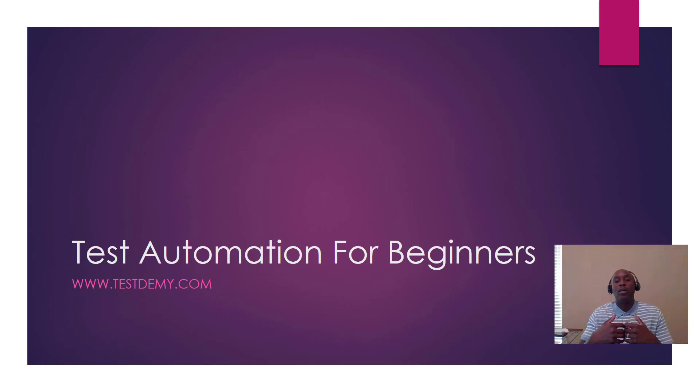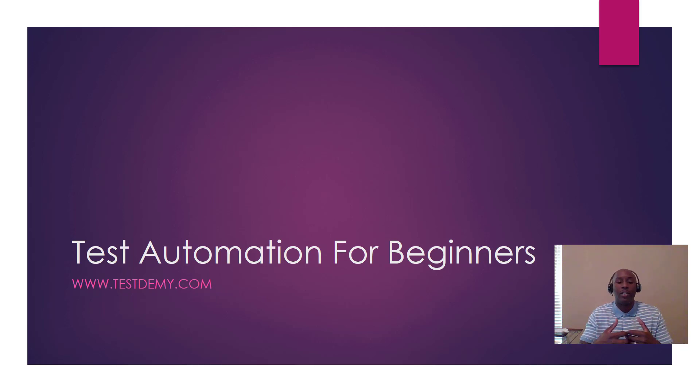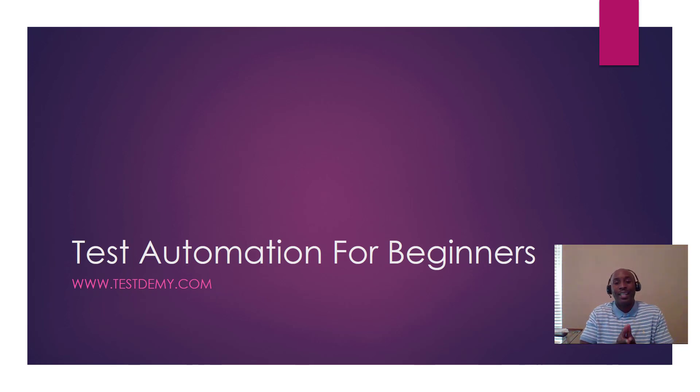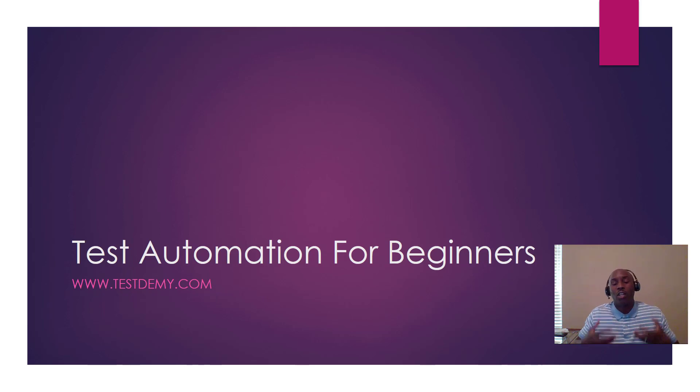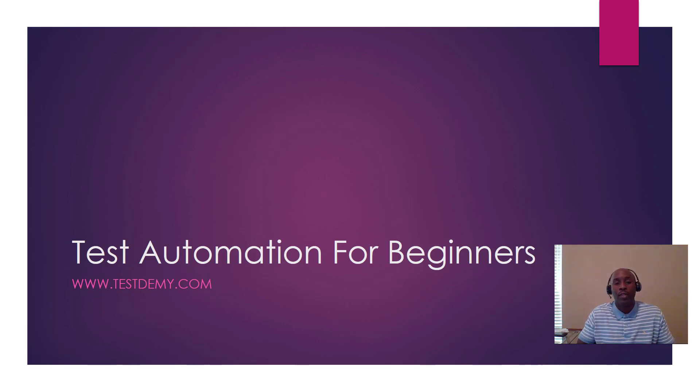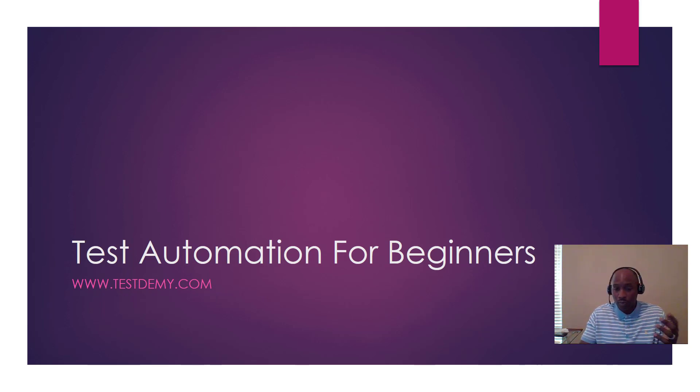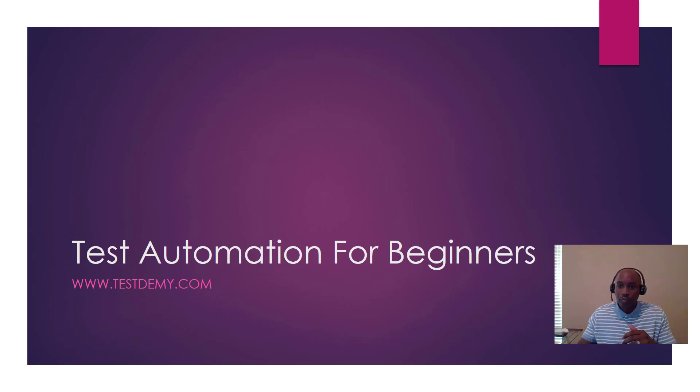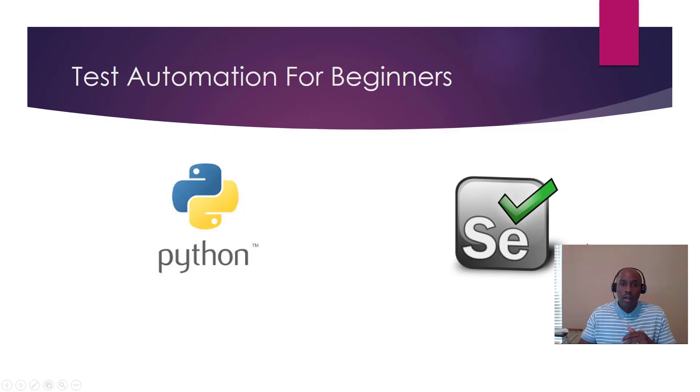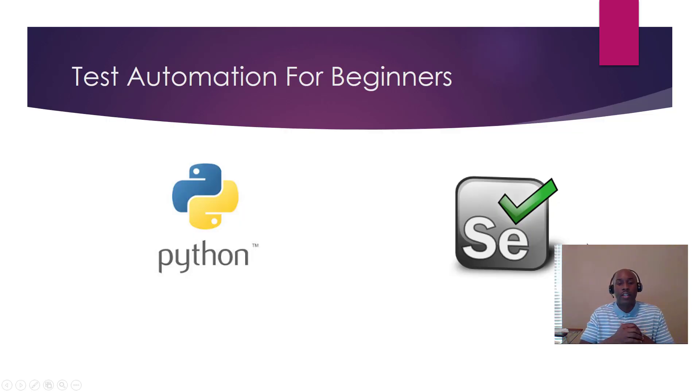What today's video, part one of this series of test automation for beginners, is going to entail: we're going to go through installing some of the actual tools and software that you need to get started with test automation. So we're going to jump right into it here.